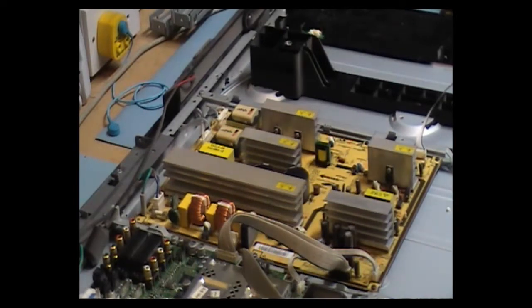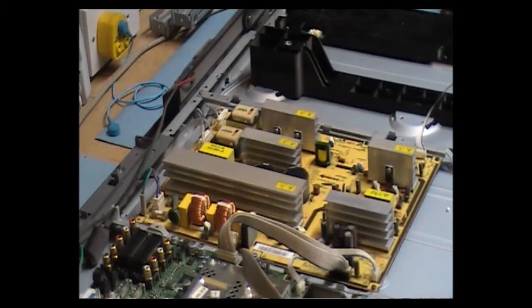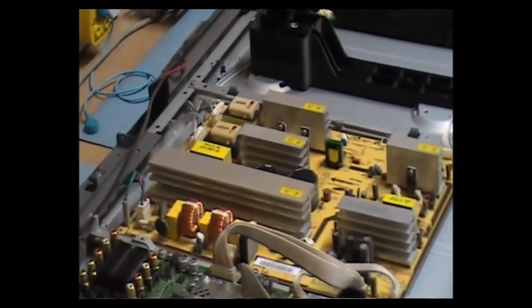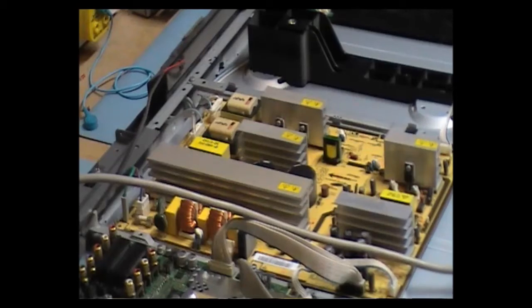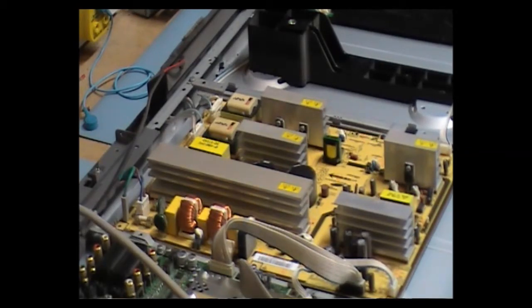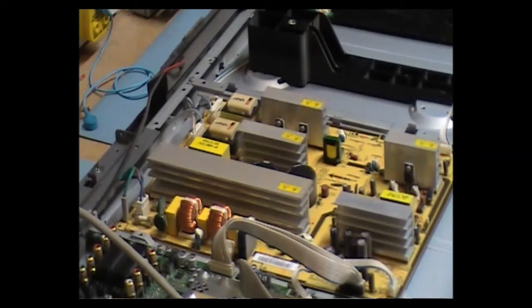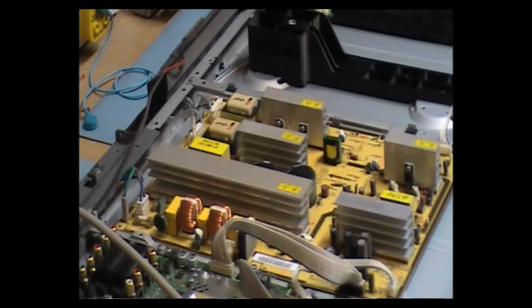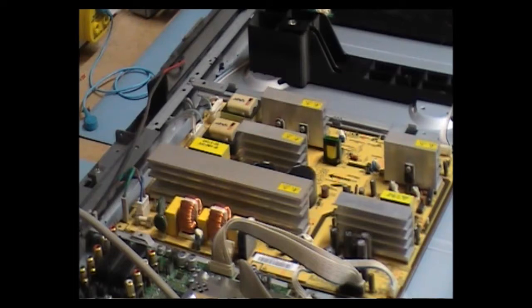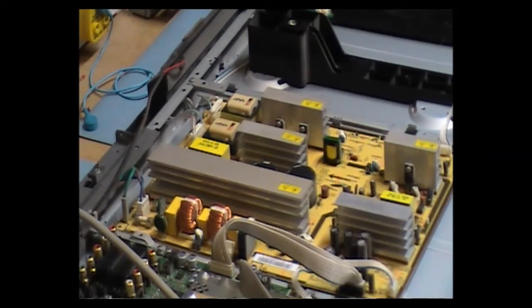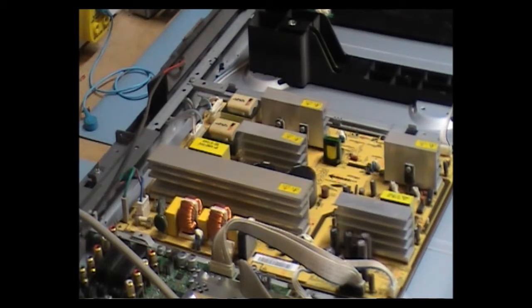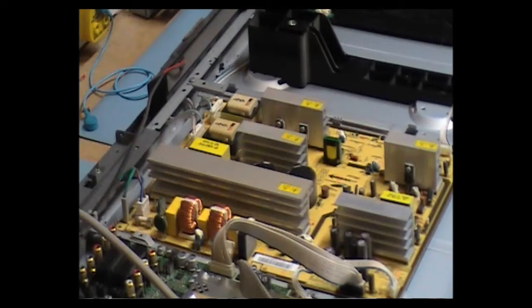And at first glance I can't see anything, bulging caps. I'm just going to plug it in now and see if I can see anything around or hear anything. Plug it in, relay click. You can hear noise from it. And that's it.